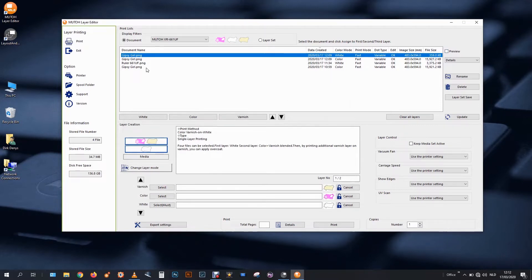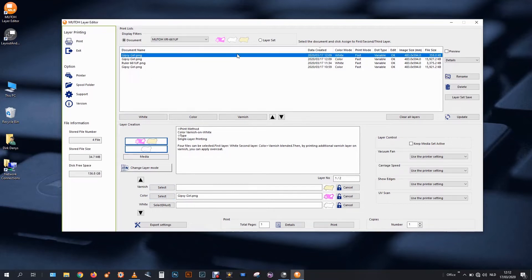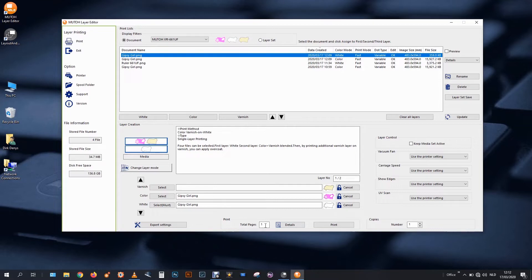And I can select just like this color. Or I can double click and the file enters the right layer automatically. So you see I will print two layers in one table movement. If I just hit the print button now.